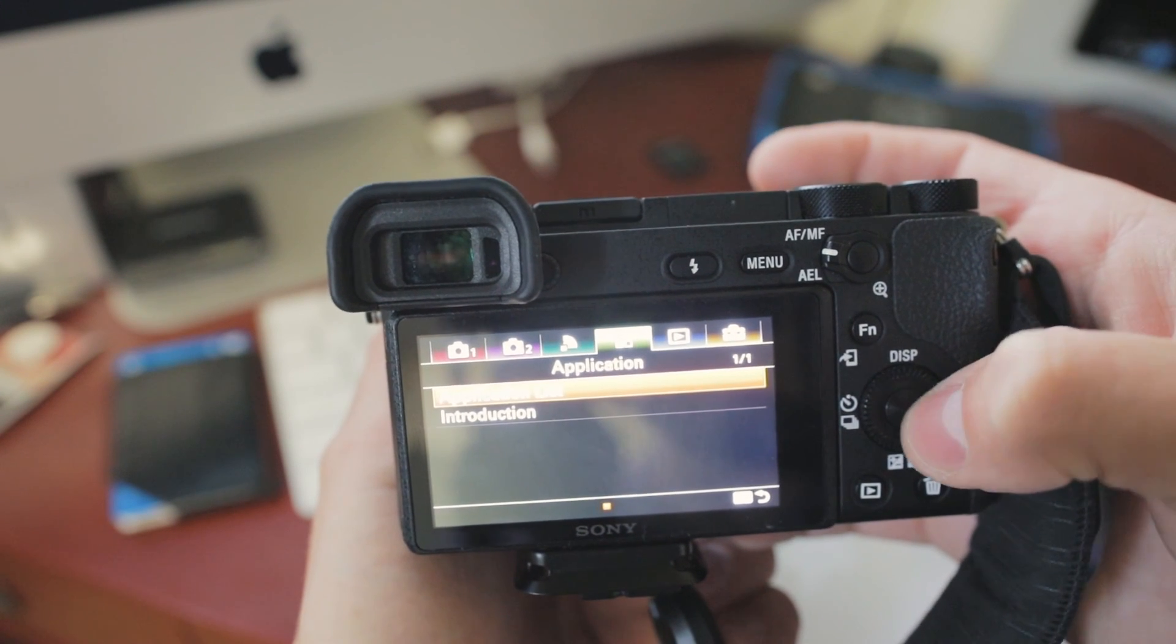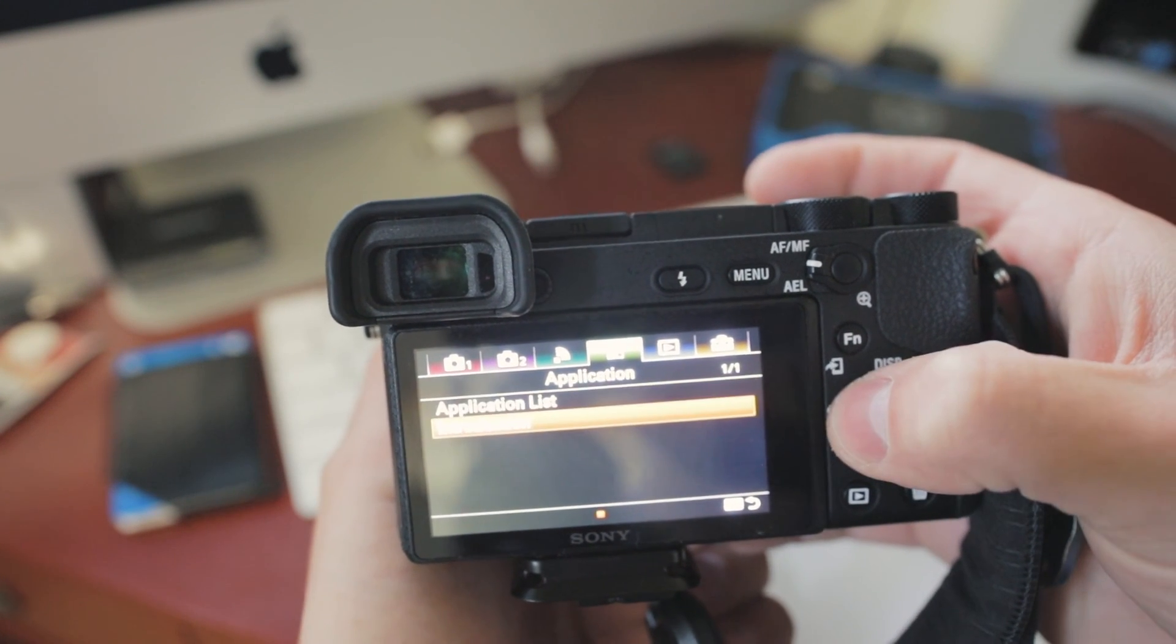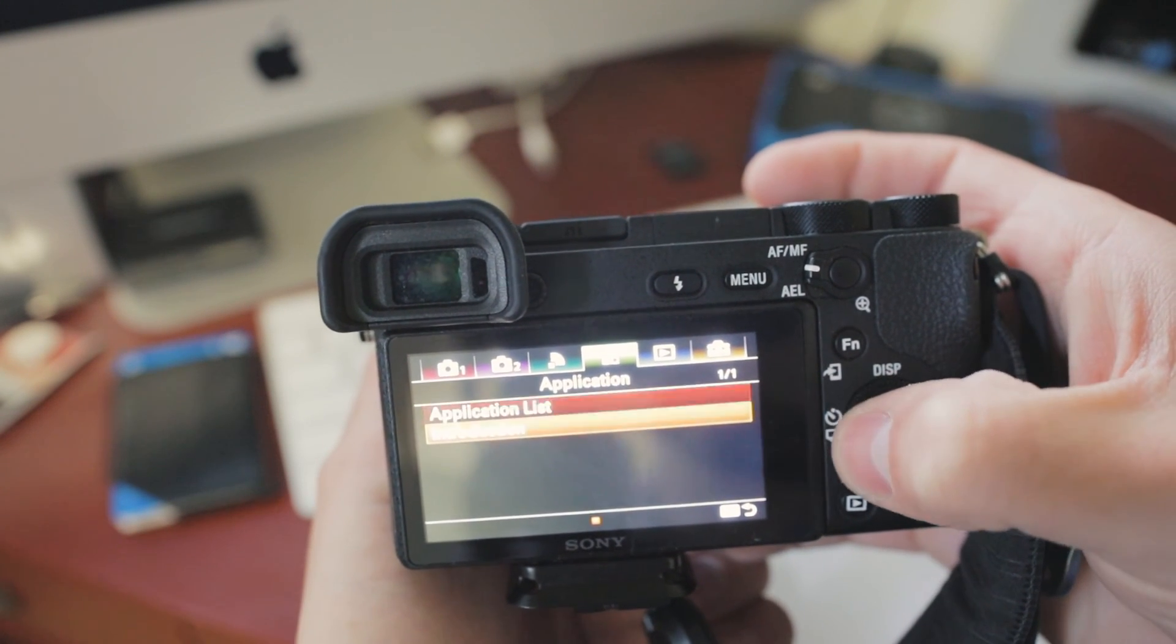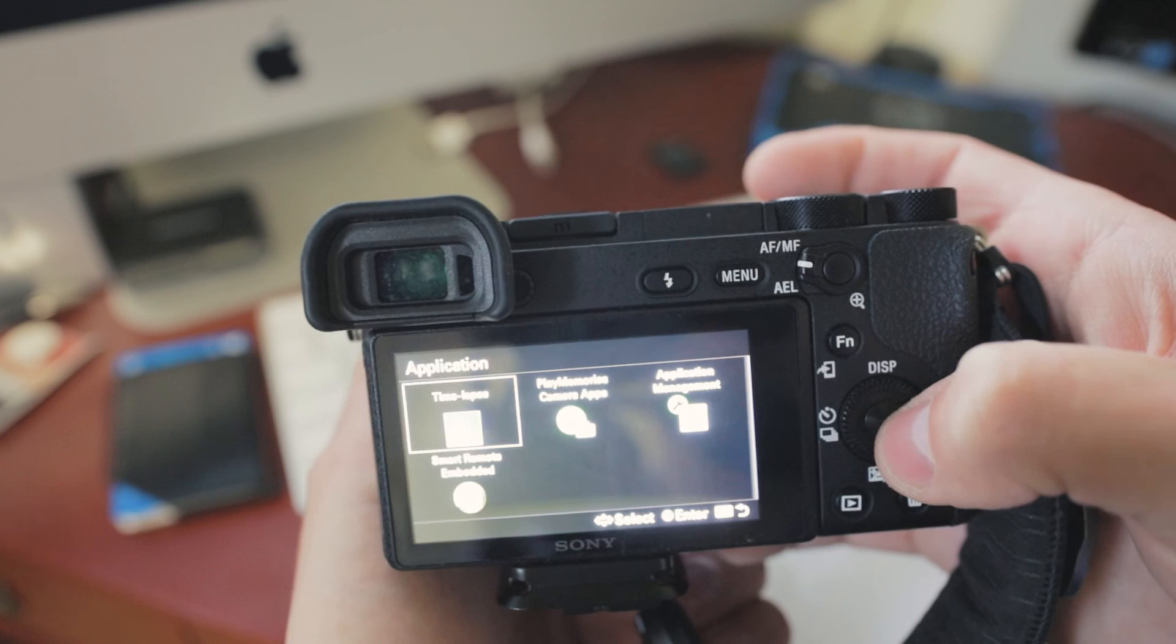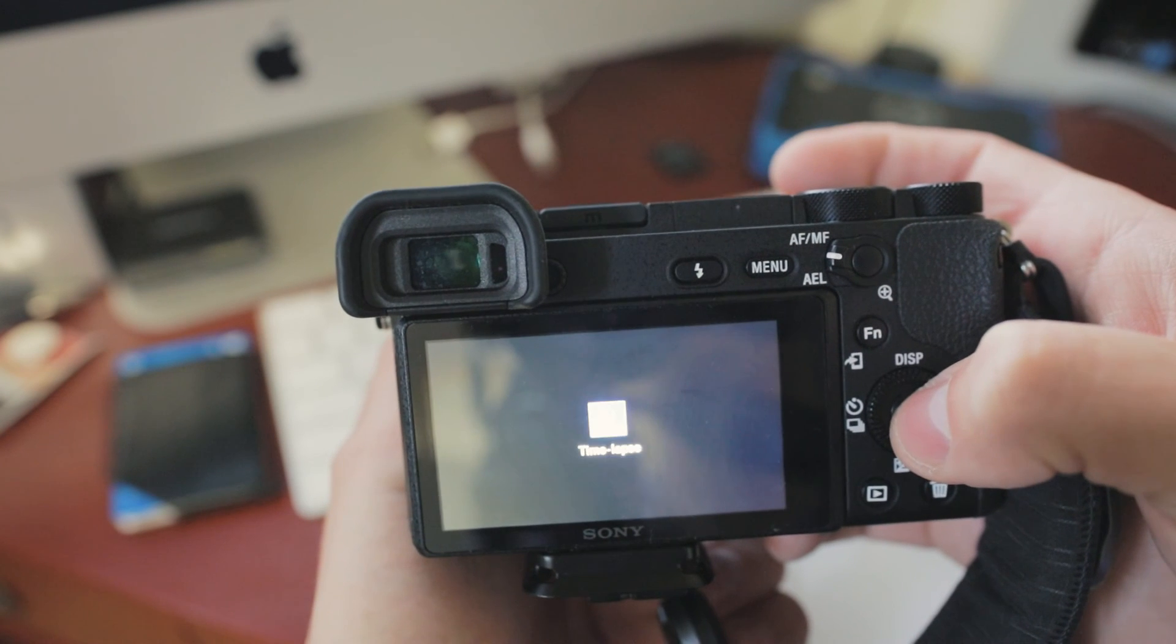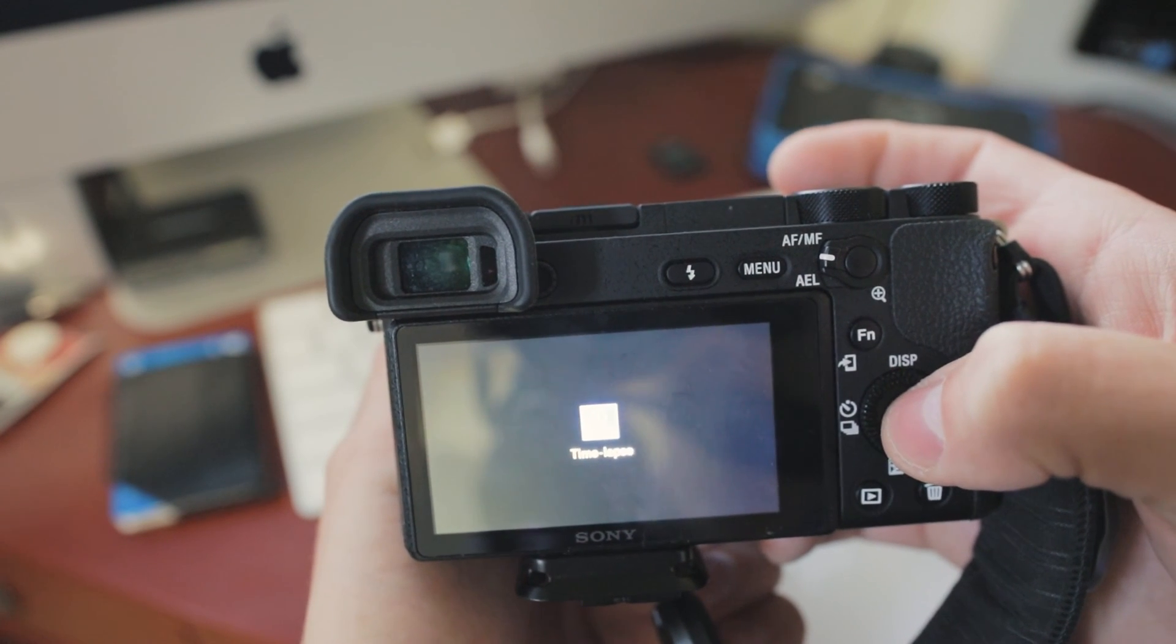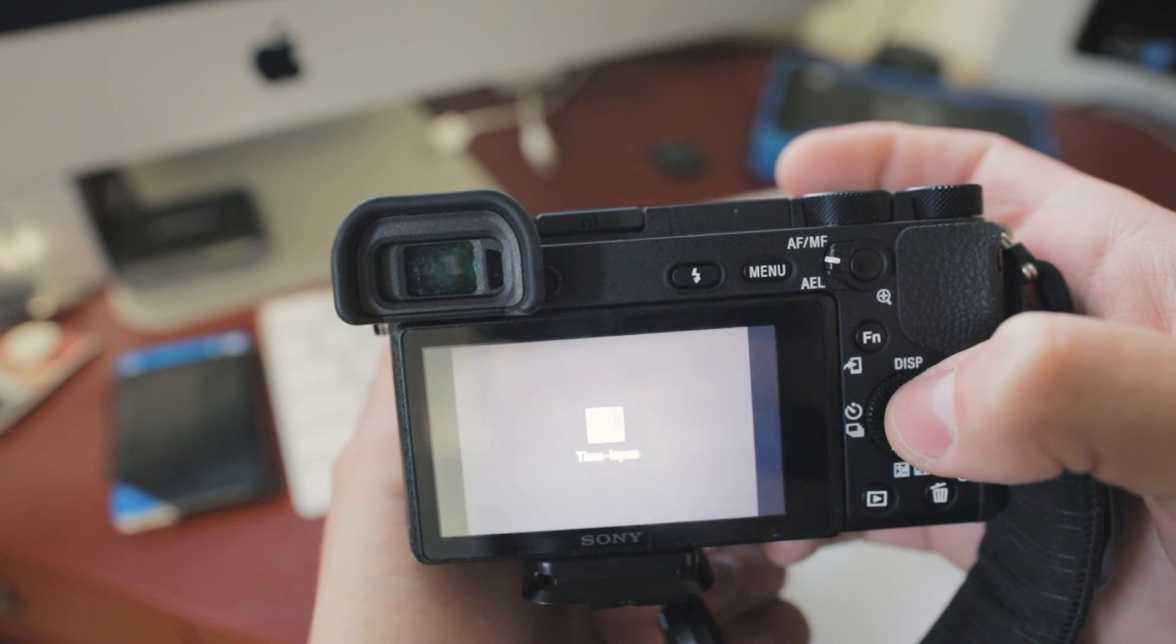All right, sorry. So it says application list, you click on that, and it says time-lapse app, and then it boots up the time-lapse app.